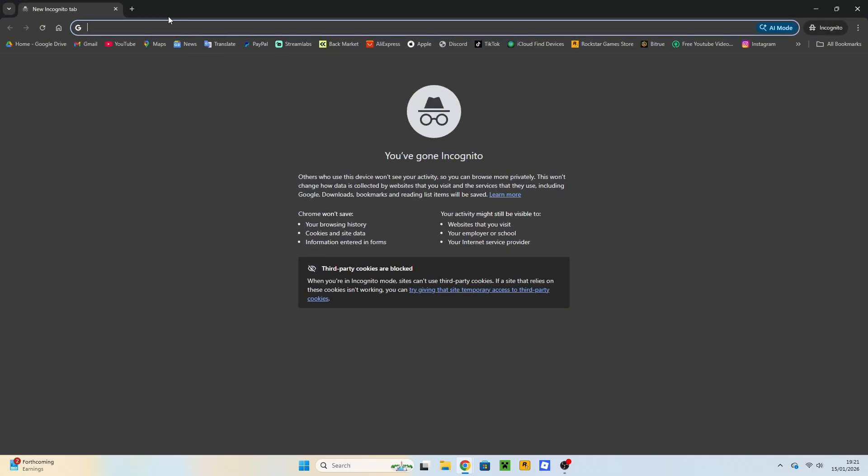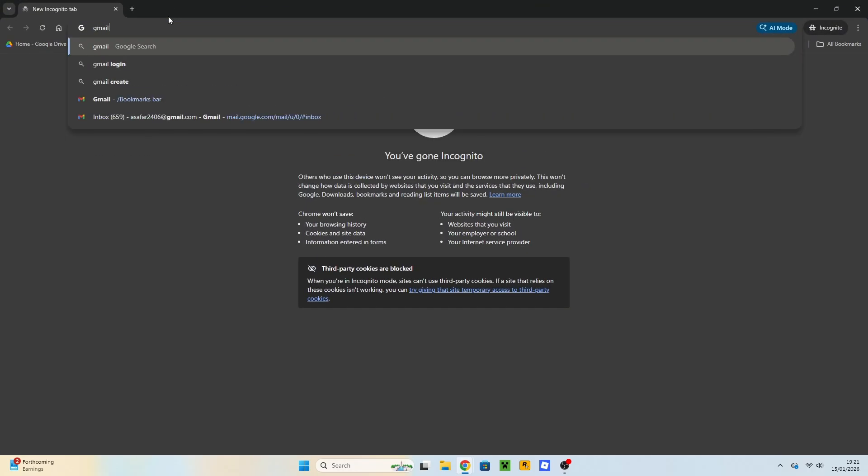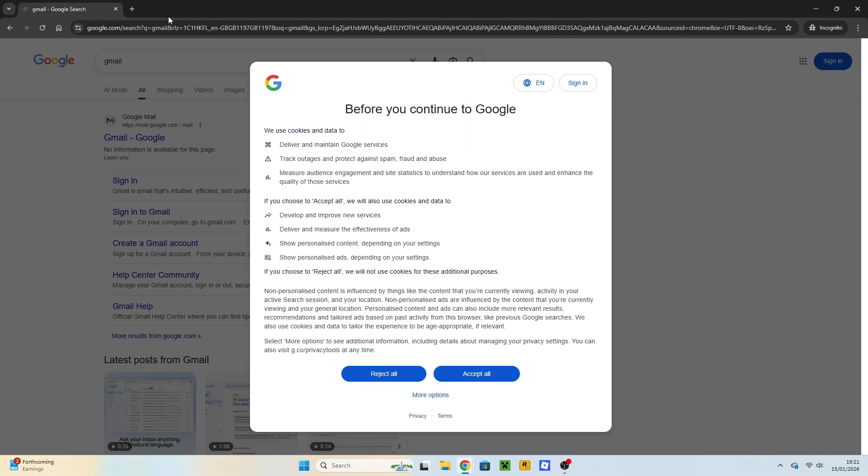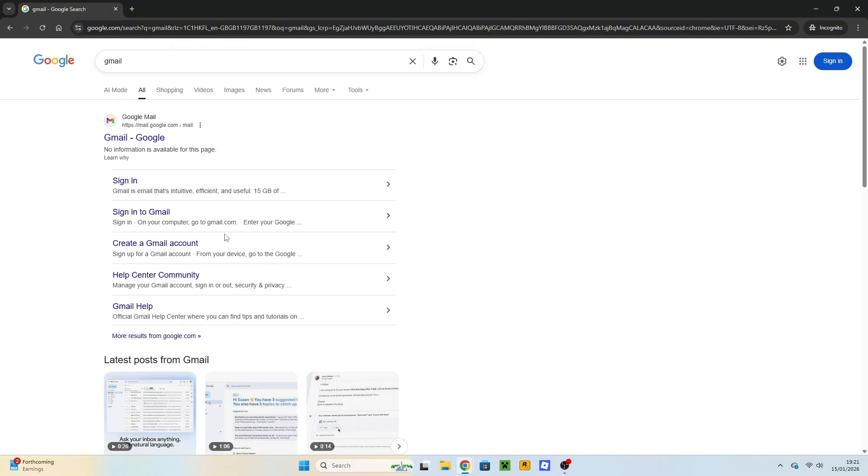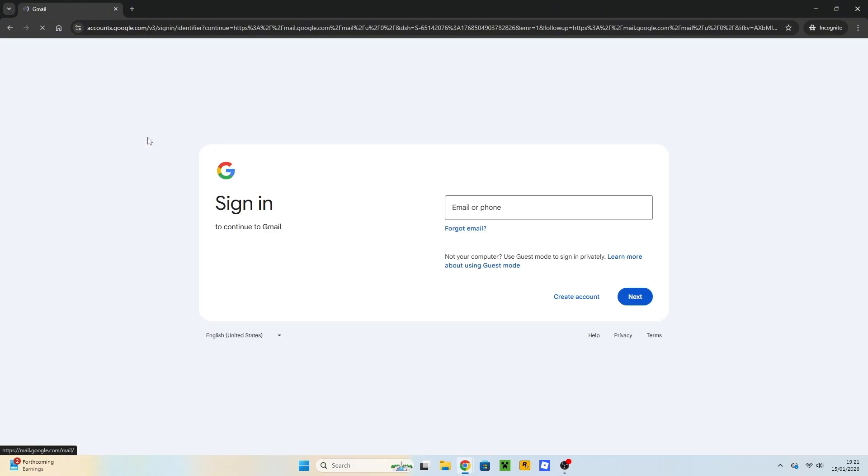On the search bar, search for Gmail. Click on the official Gmail website. And then click on Create Account.